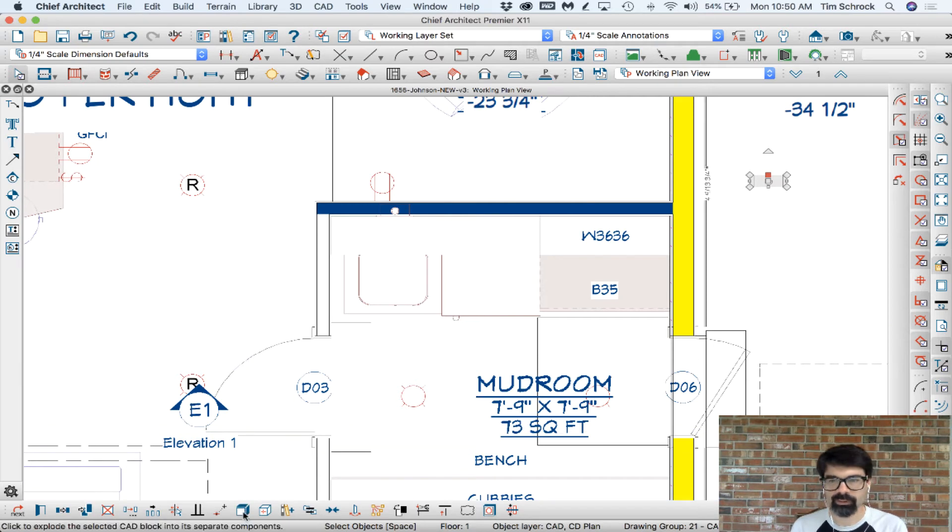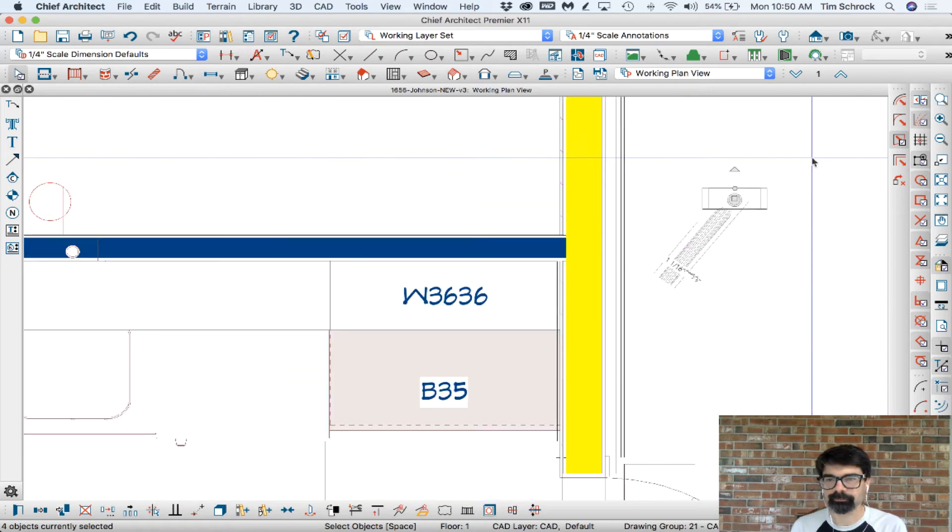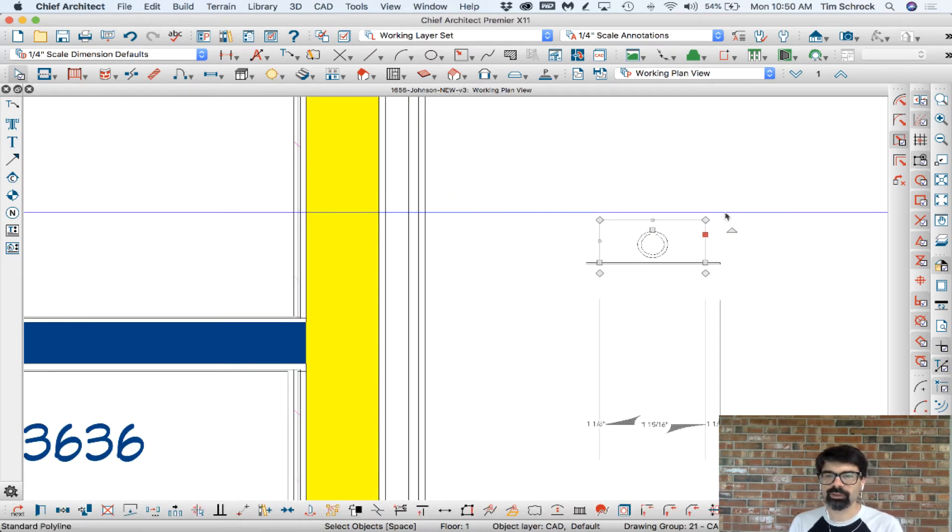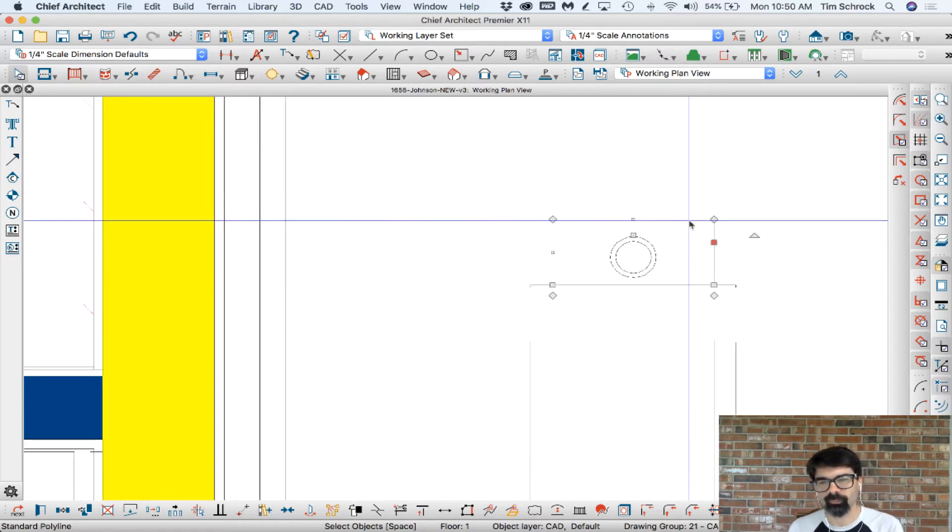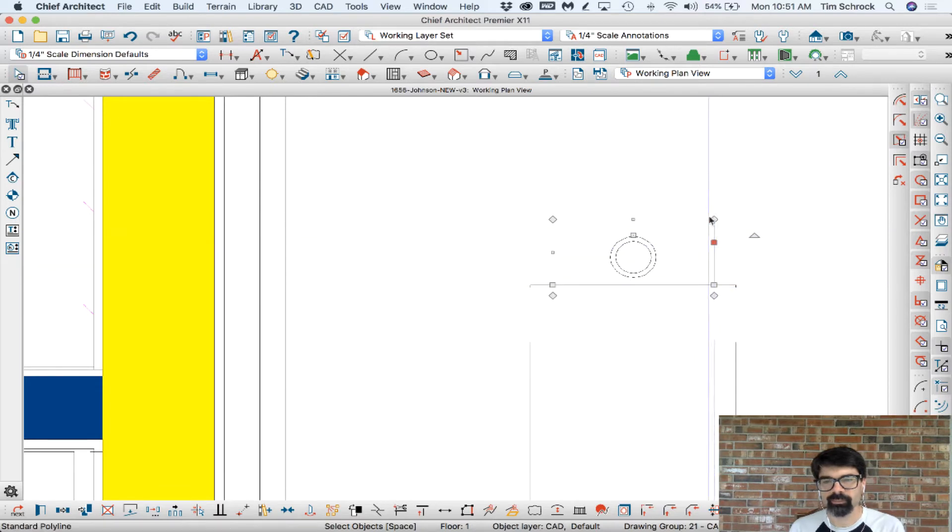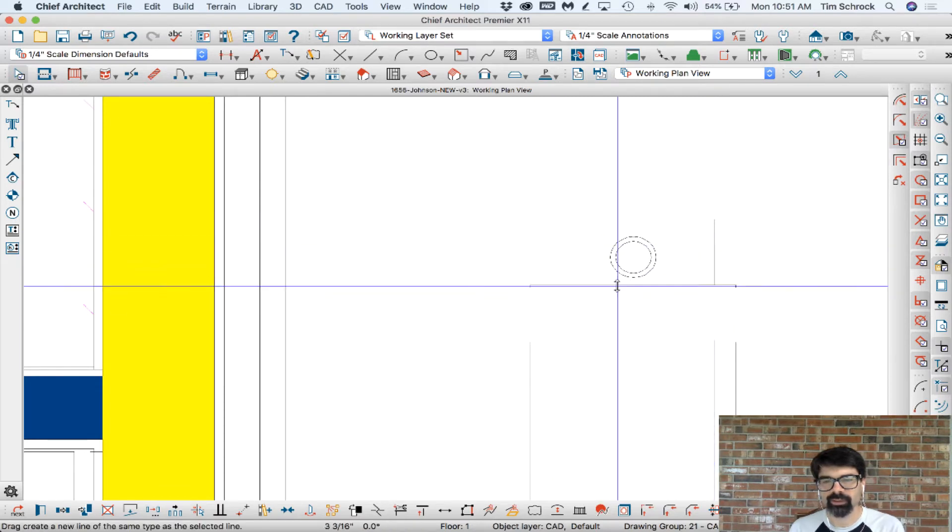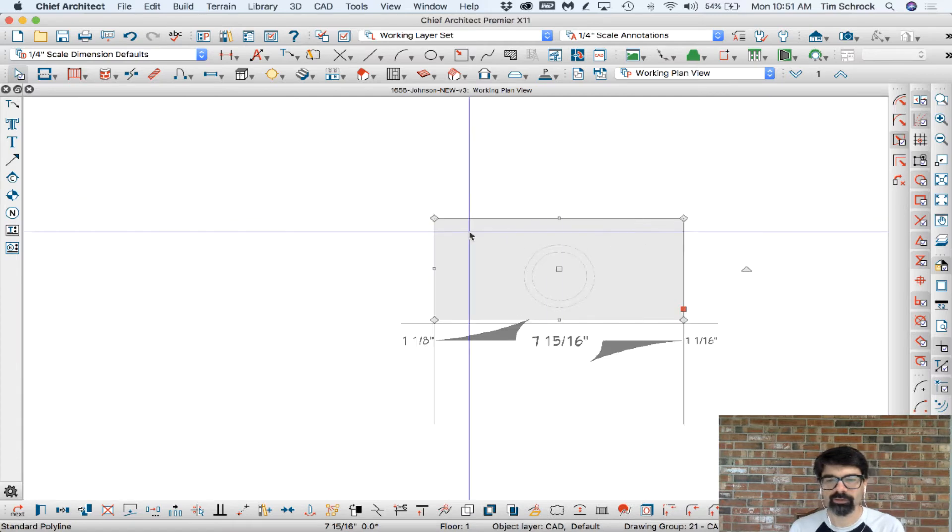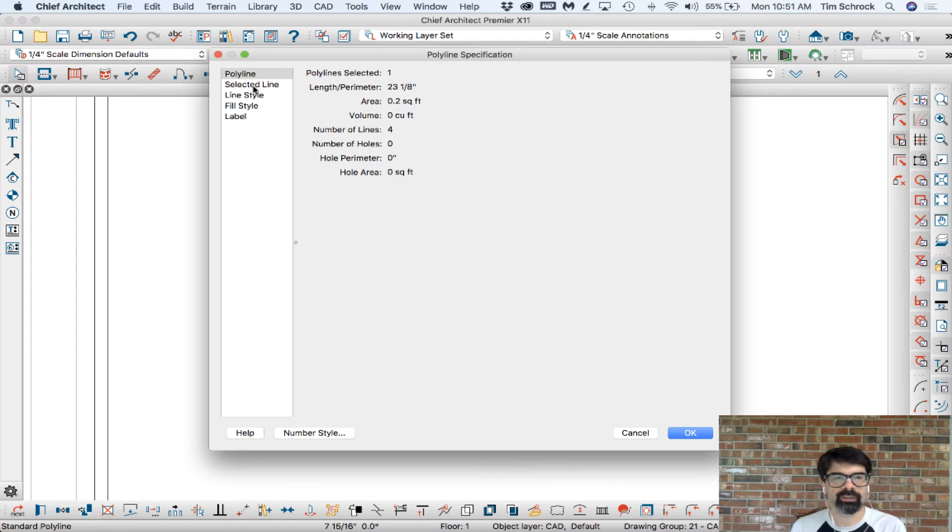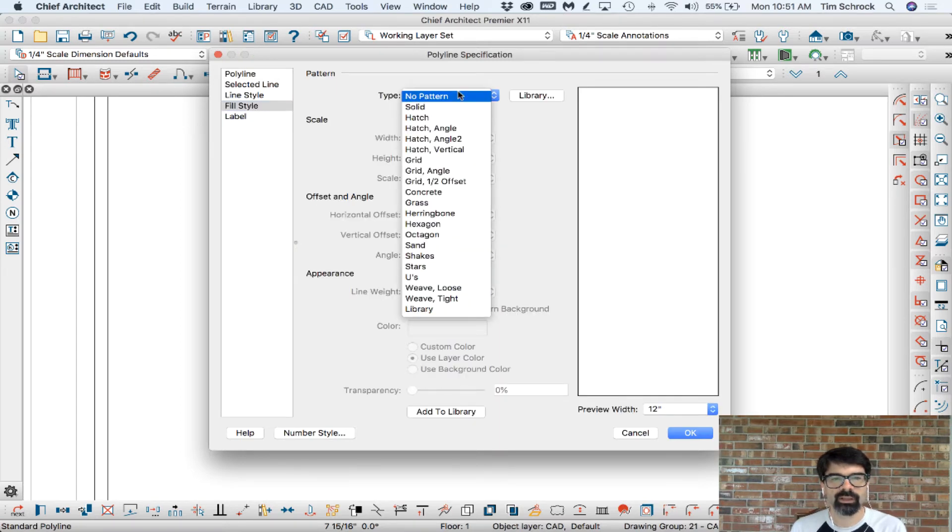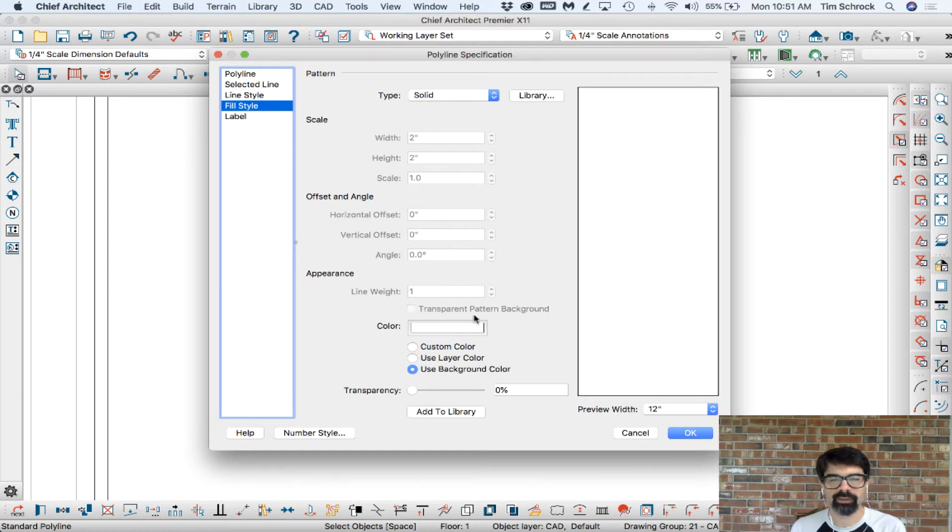And I'm going to explode that block. Right now I'm just working with lines and circles and not a block. So I'm going to take this three-sided polyline and just go ahead and close it to make a closed polyline. Command E on my Mac, if you're on a PC it's Control E, and change the fill style to solid type and use background color is white.